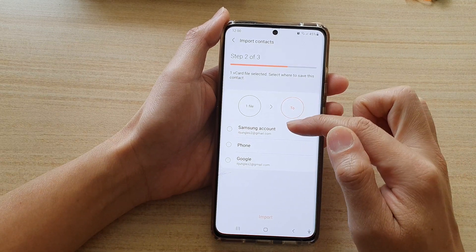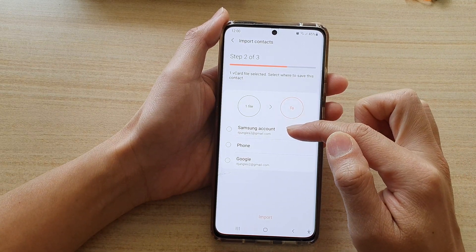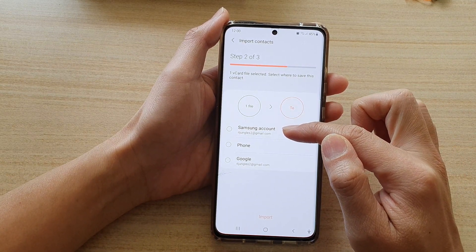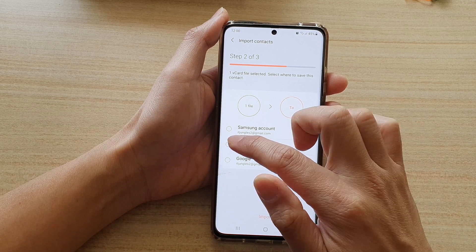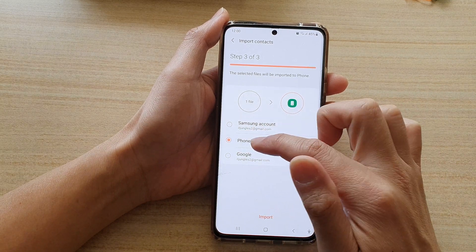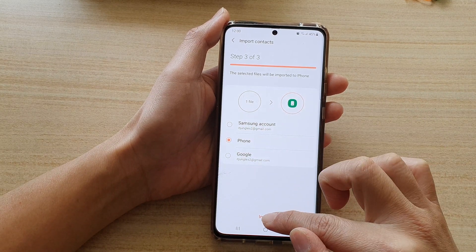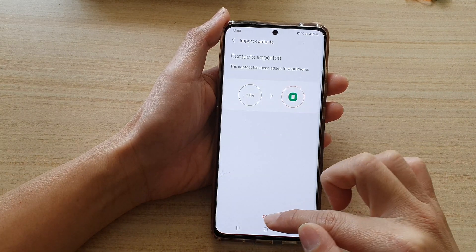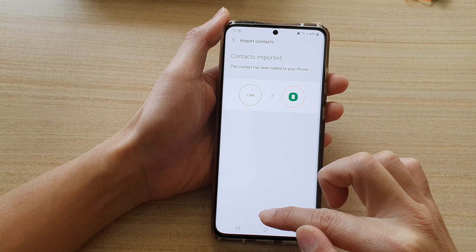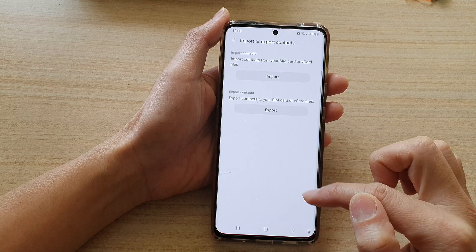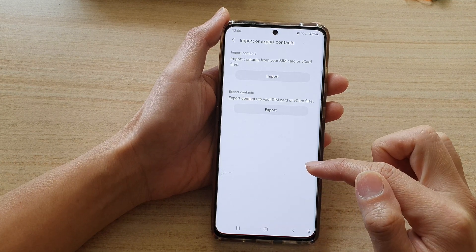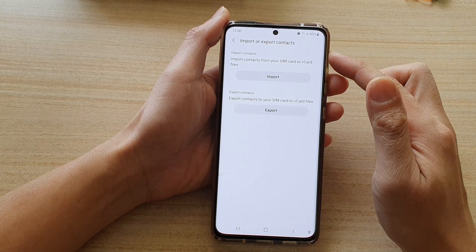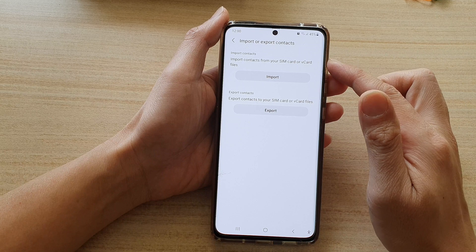Next, choose where the contacts should be imported to. I'm going to choose Import to Phone, then tap on Import, then tap on Okay. That's it — the contacts have already been imported.